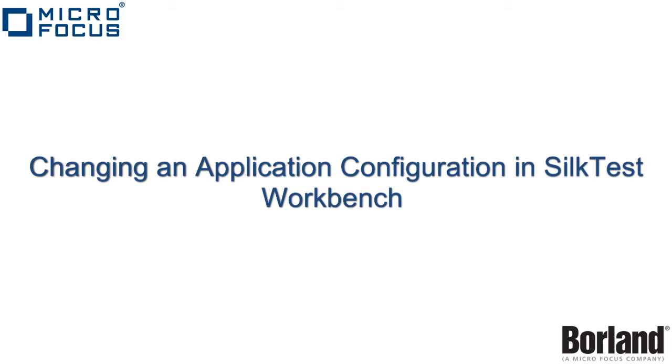Welcome to SilkTest TV. In today's lesson, we will be changing an application configuration within SilkTest Workbench.